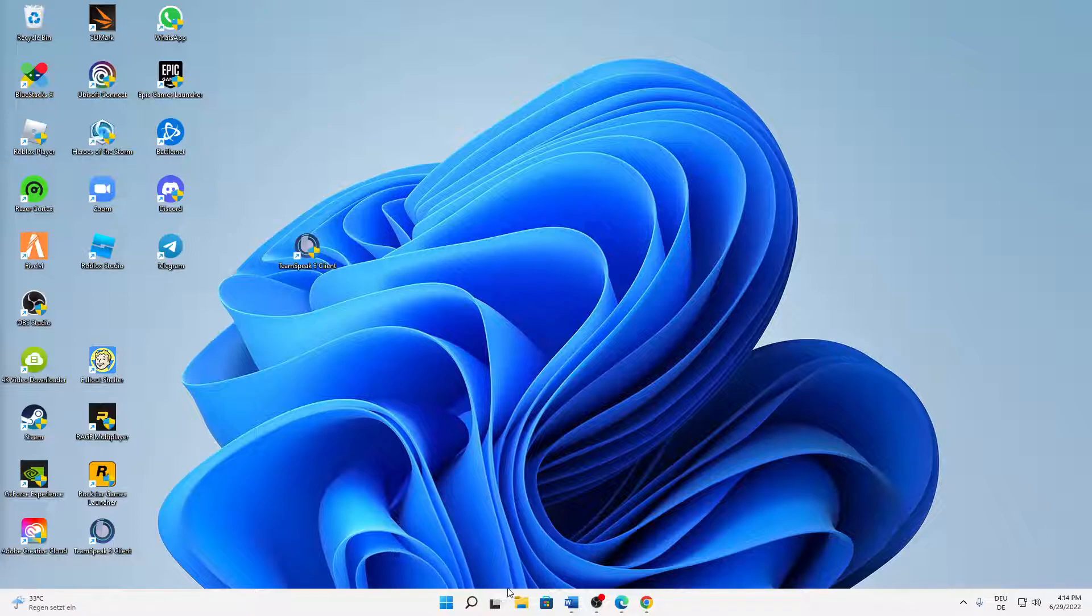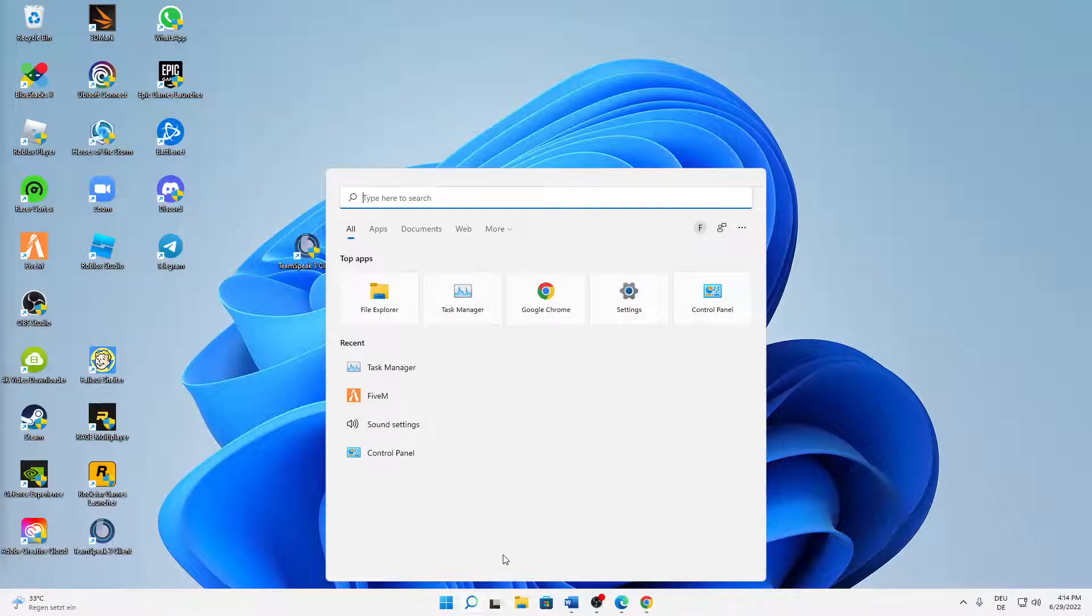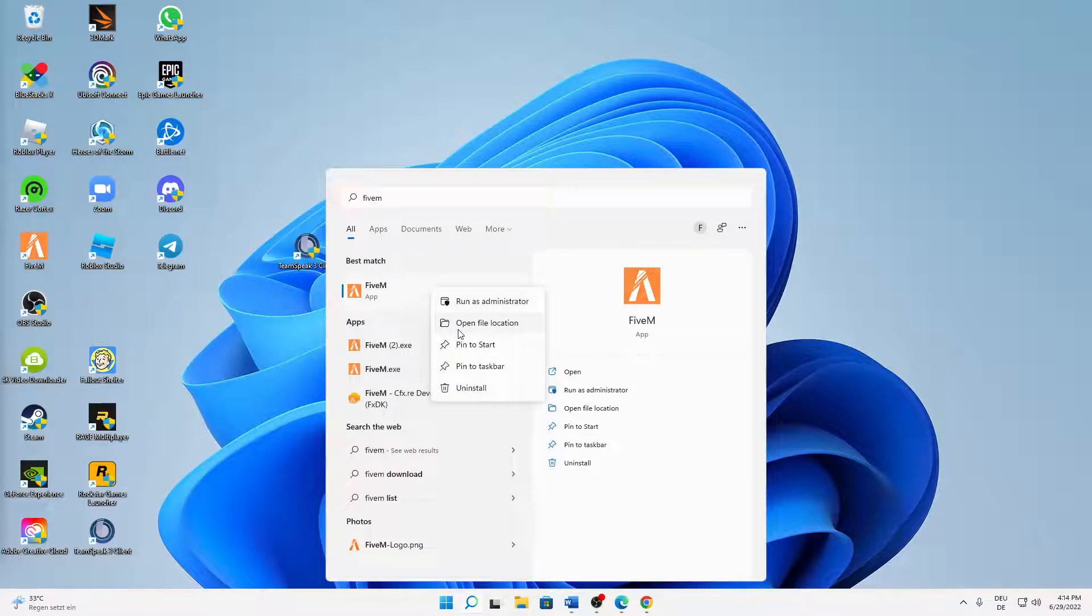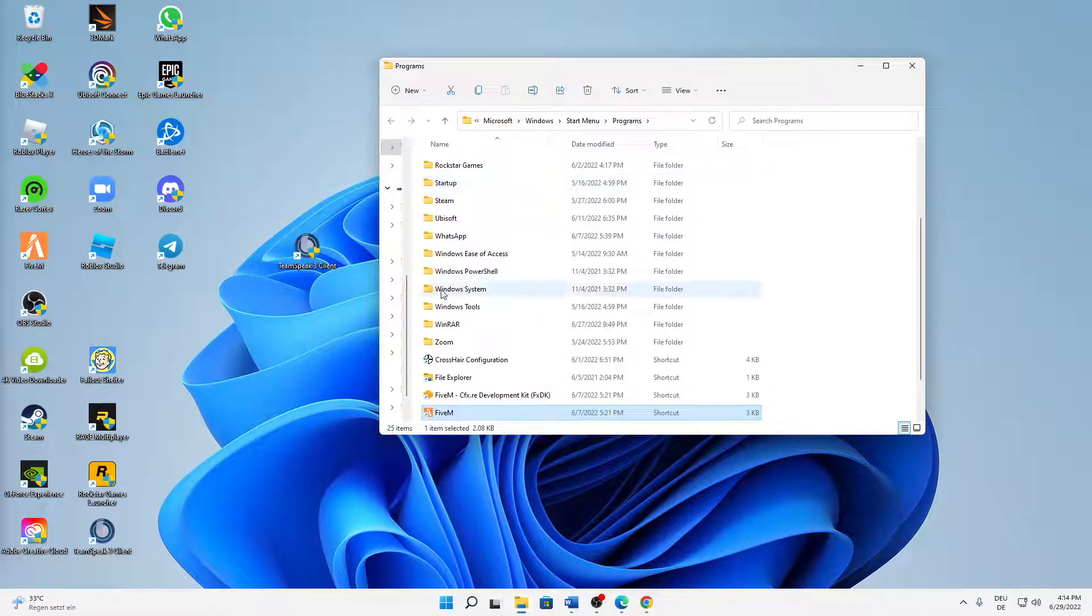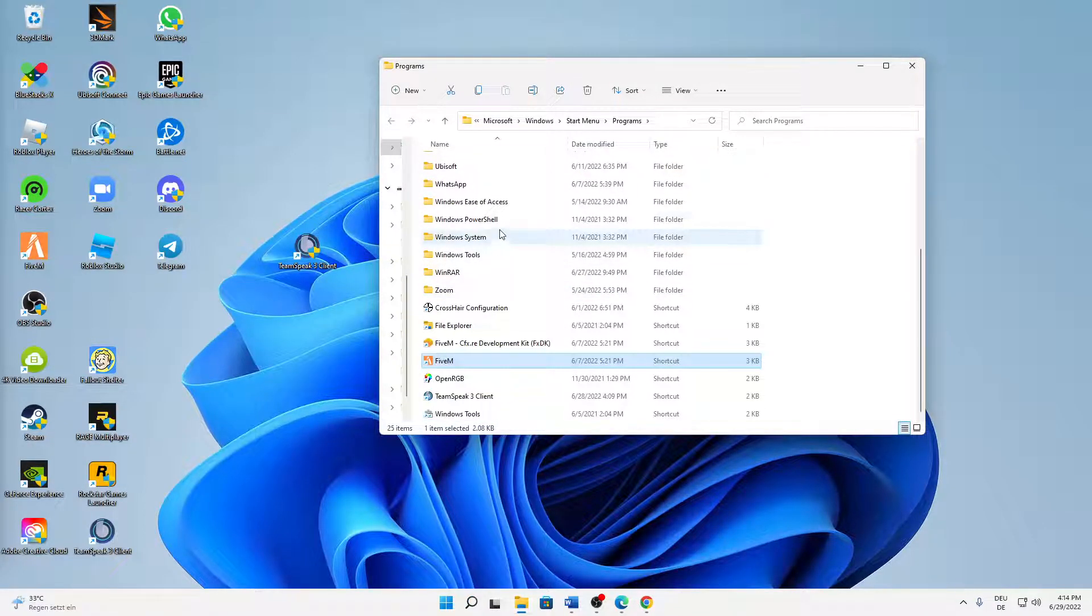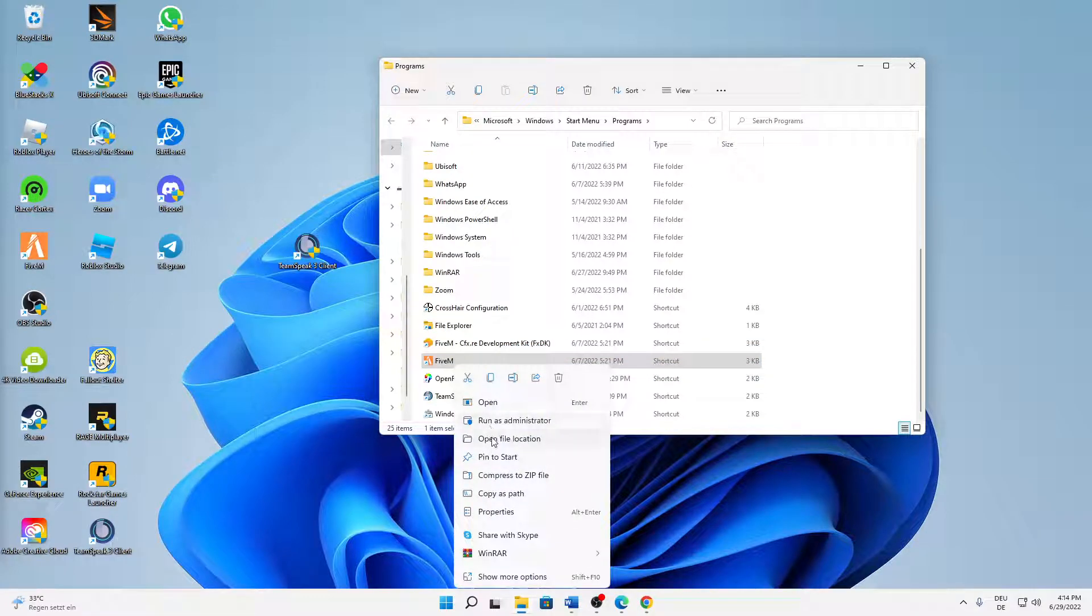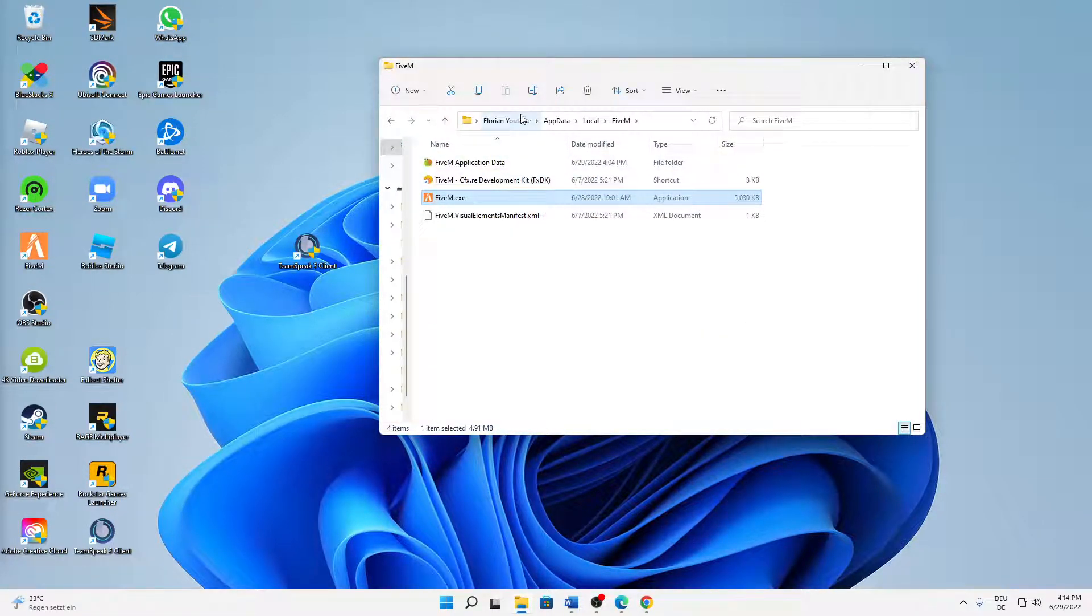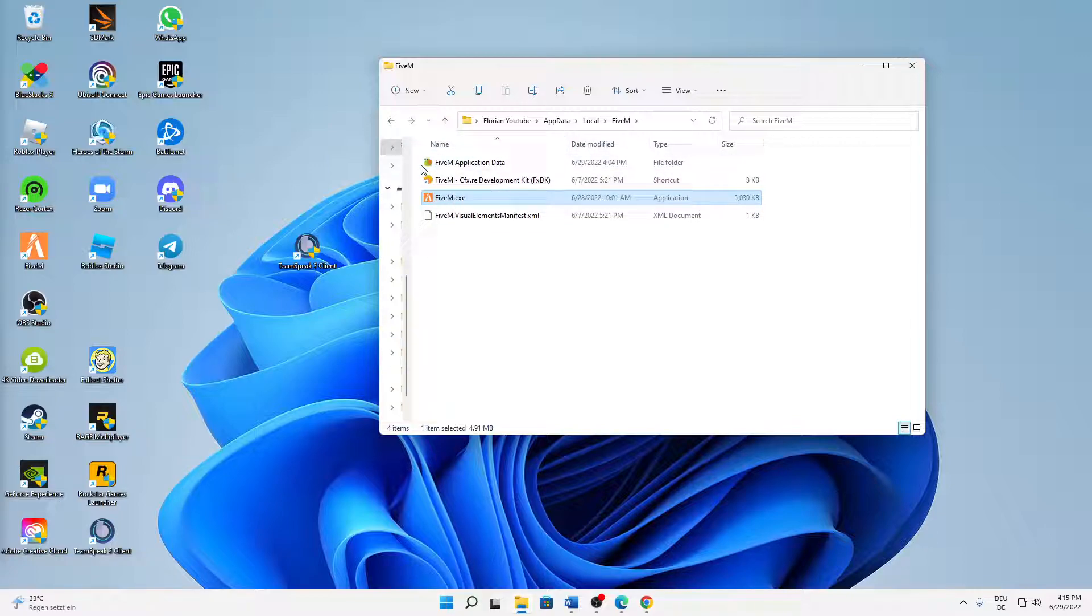First of all, what do you need to do? You need to open your Windows search, type in FiveM, right click on your FiveM, click on open file location, and then again right click on FiveM, click on open file location. And then a folder looking something like this should load up and then we can open the folder FiveM application data.